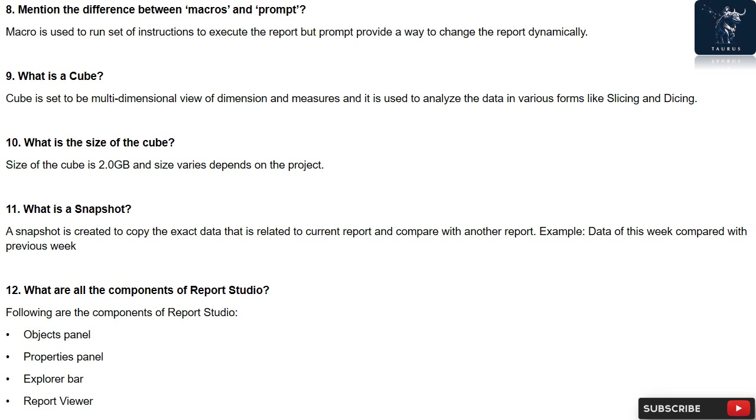Question 12: What are all the components of Report Studio? Following are the components of Report Studio: Objects panel, Properties panel, Explorer bar, Report viewer.